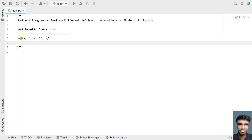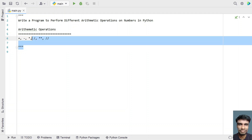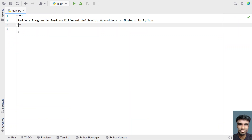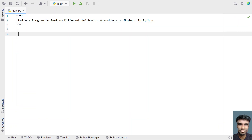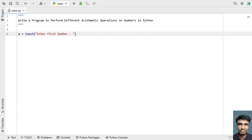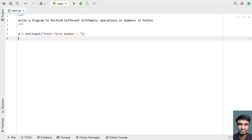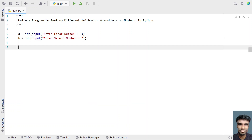Let's use these operators and demo the program. We'll take two variables and ask the user to enter two integer values. Variable 'a' uses the input function: 'Enter the first number', converted from string to integer. If you need a floating point, just change integer to float. Then variable 'b' does the same: 'Enter second number', also converted to integer. So once we get two values, 'a' and 'b', we proceed.